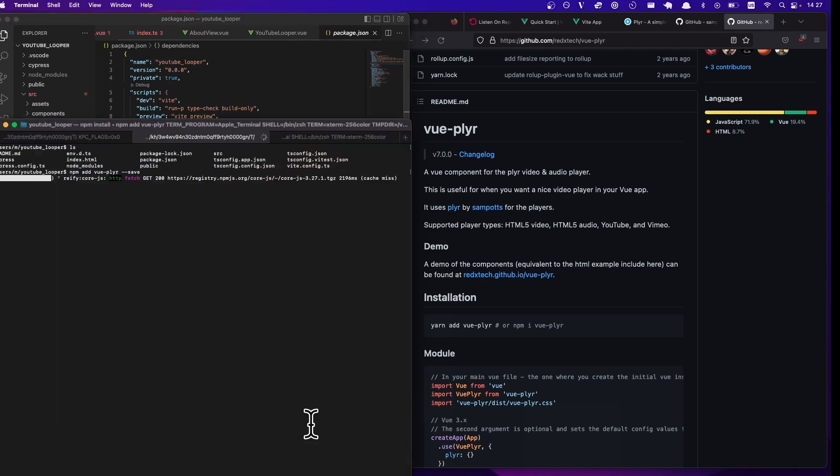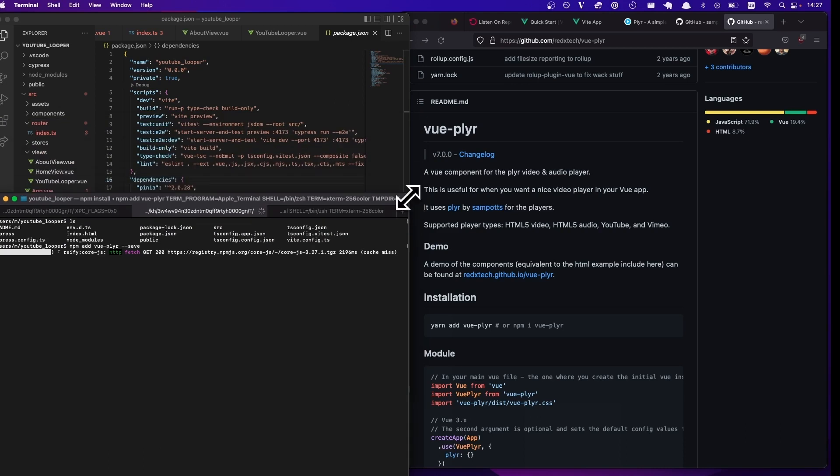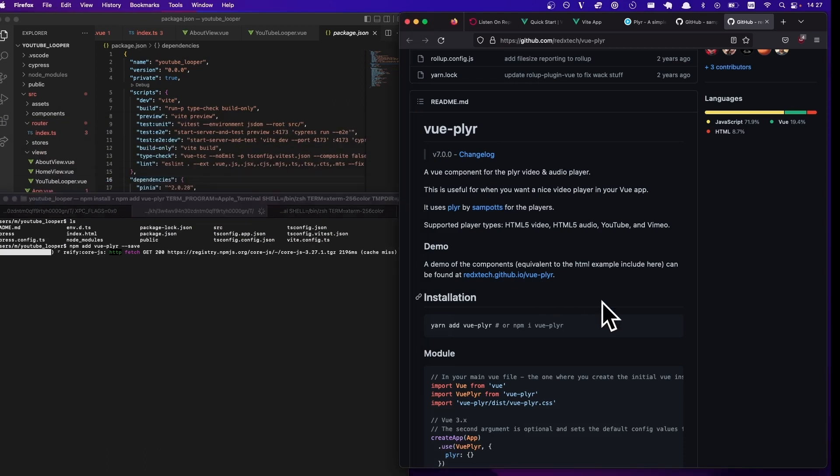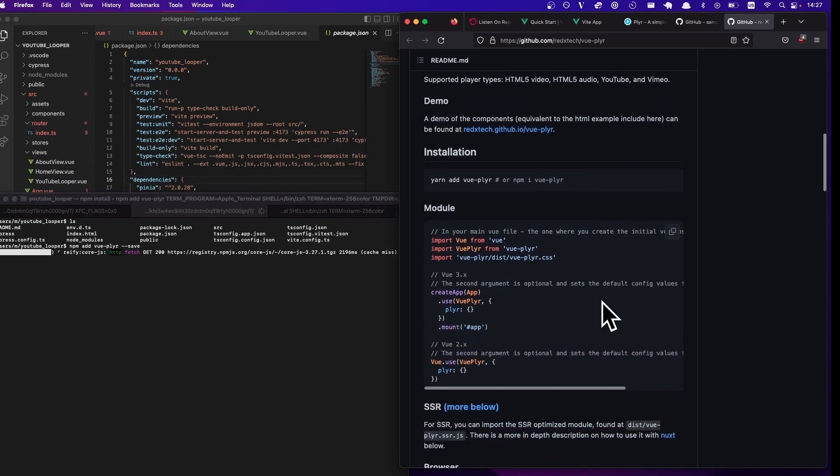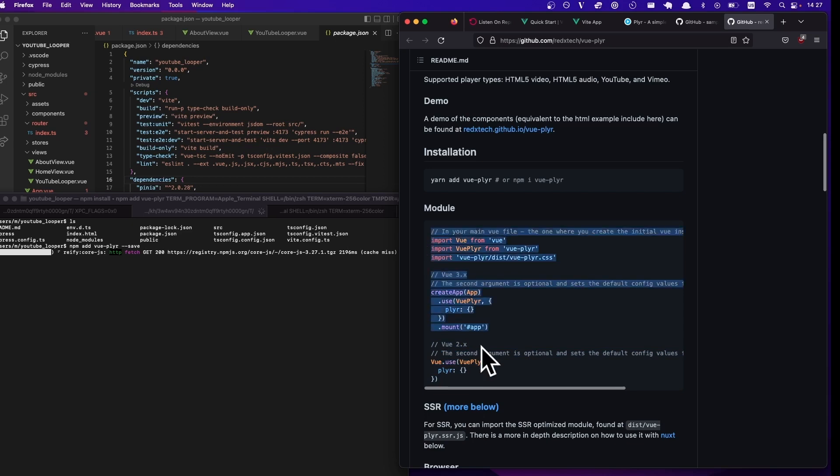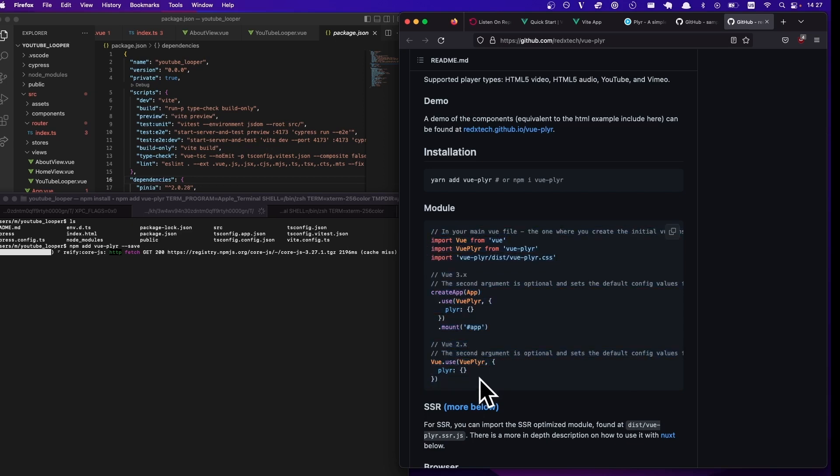So let's give this a quick moment while it gets the library. And then we can follow the instructions here on how to basically import this library and set it up so that we can start using it.